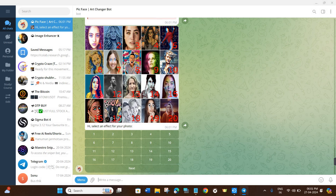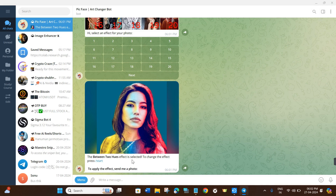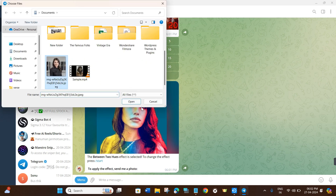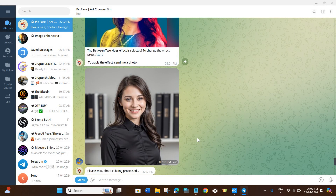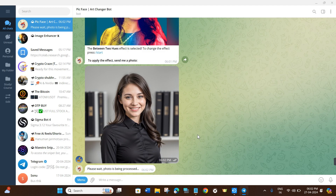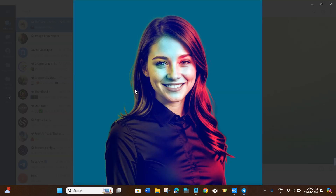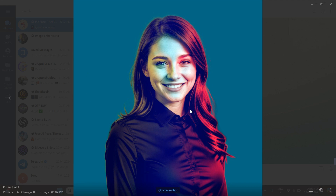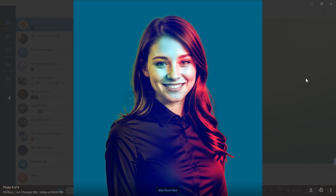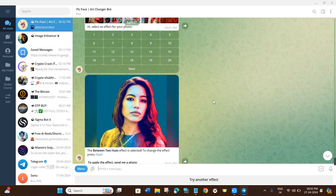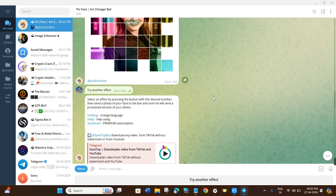Select a different filter or effect — this time I'll choose effect number 11. Again it will show the name of the effect and a preview. Click the clip button, select your image, and press Send. After waiting for processing, the image with the new effect will be generated and it's looking pretty good. To save the photo, select the image and click the Download button at the bottom — it will save to the Telegram folder on your PC or mobile device.